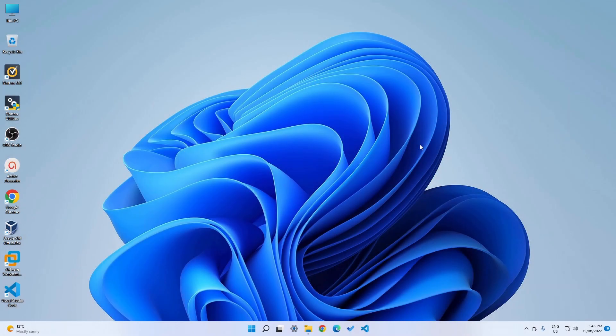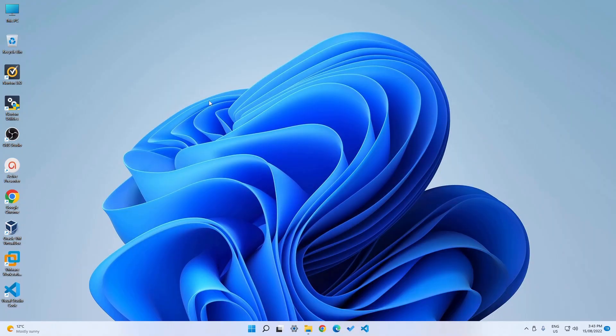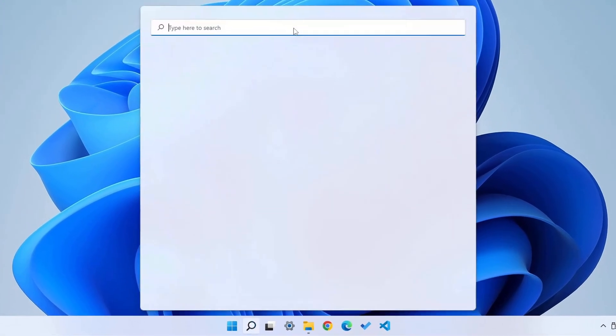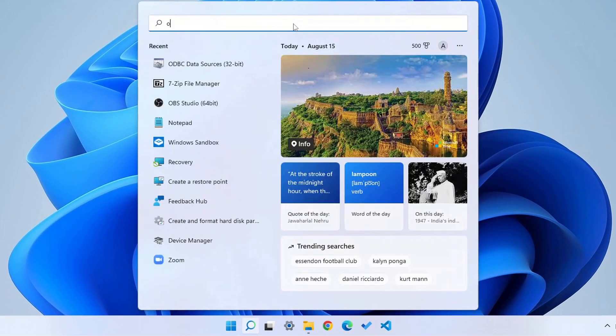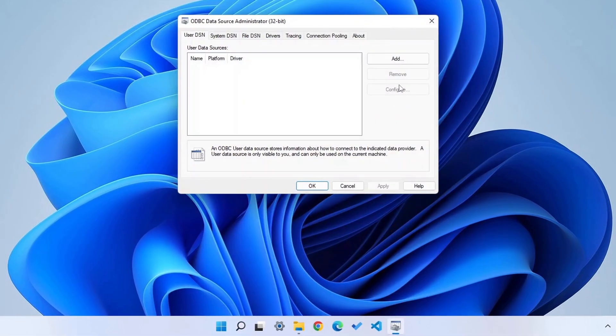Have you ever wanted to play around with the Windows 2.1 Explorer in Windows 11 without installing any third-party software? All you have to do is click on the start menu and search for ODBC data sources 32-bit, then click on it.